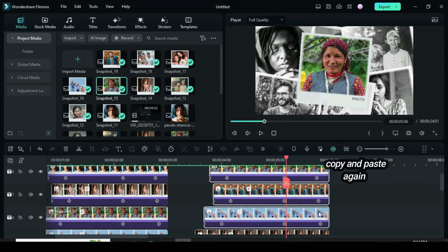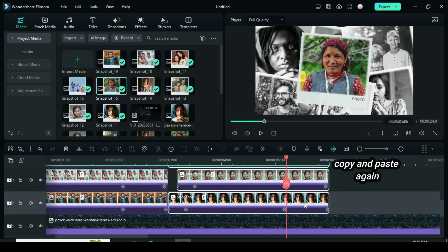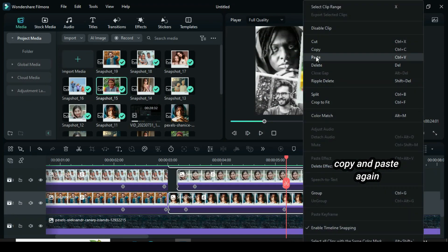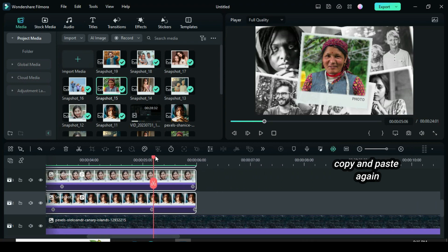Again, highlight, copy, and paste beside. Change each picture using the same procedures.